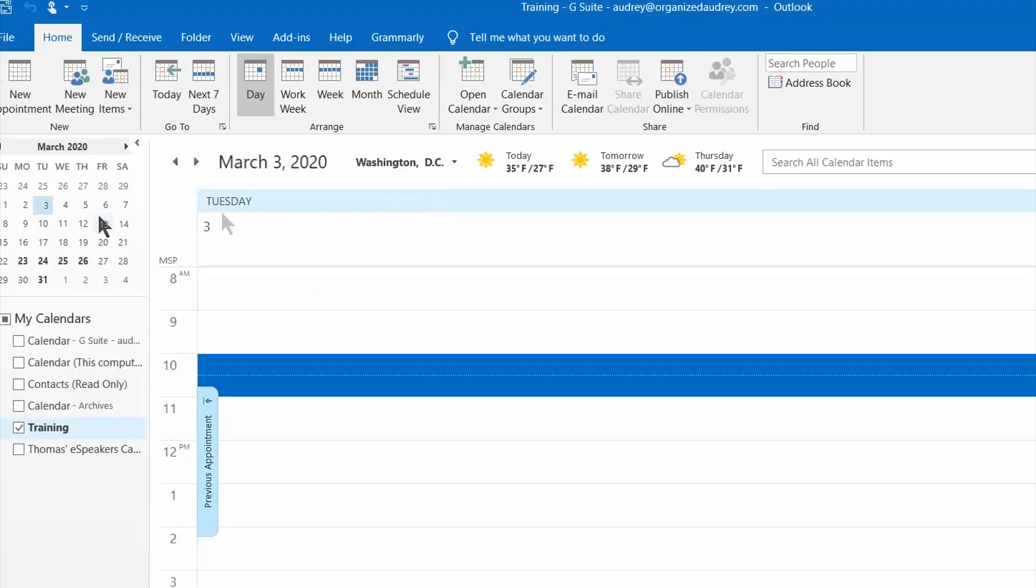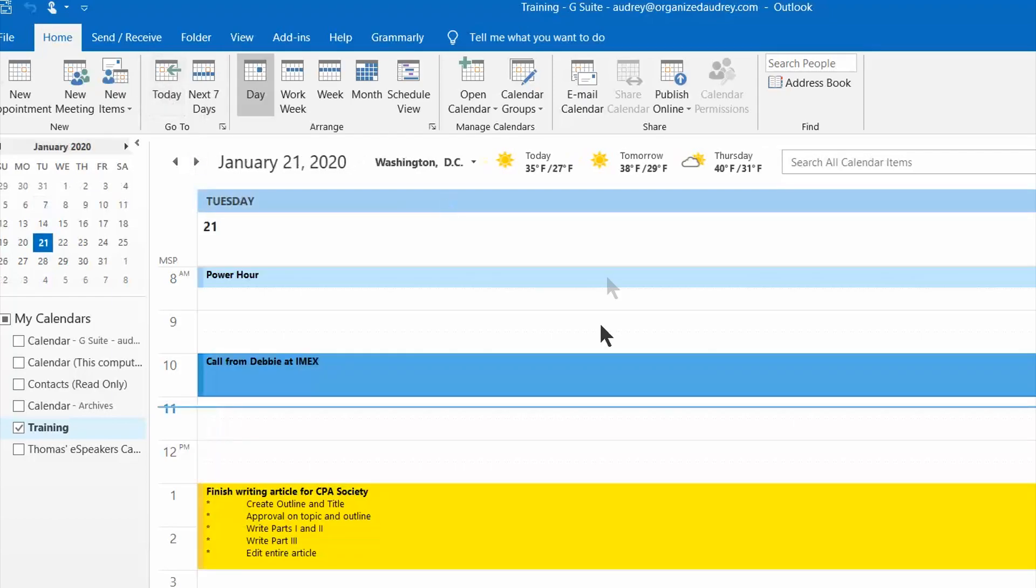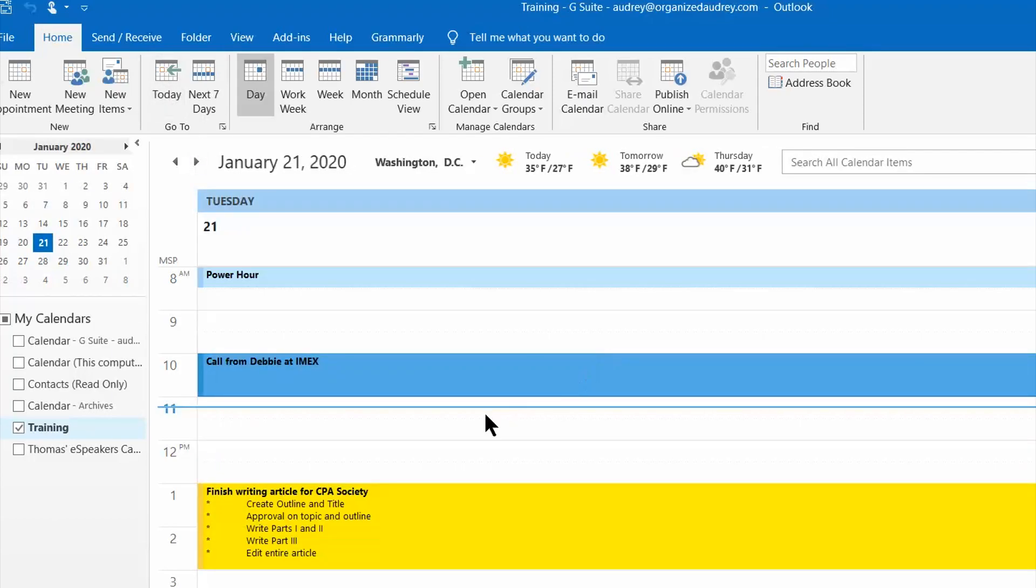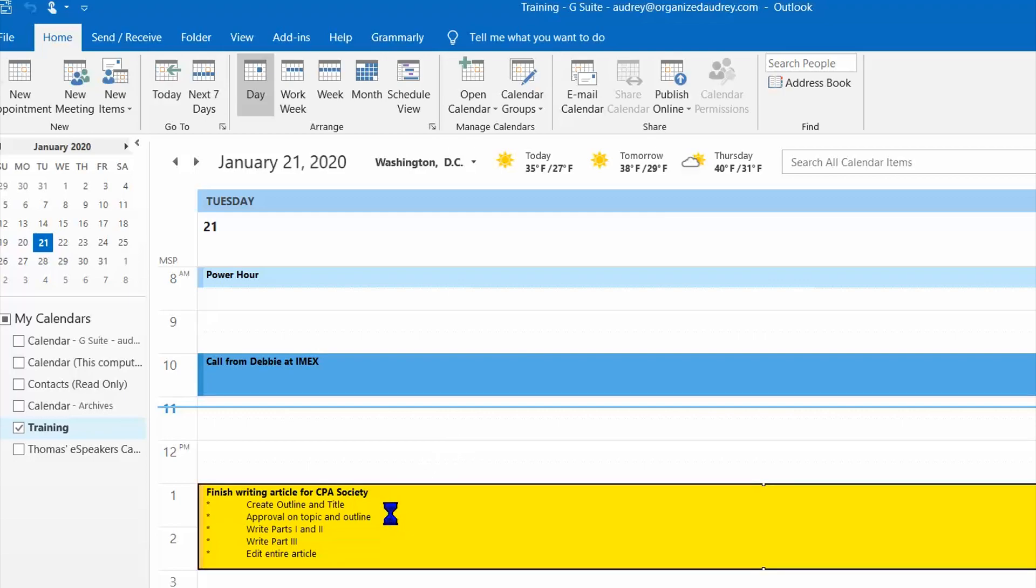And now I can easily highlight some days here and see what I have open to be able to work with her. A second example of how you can use a miniature down arrow is I'm going to open up this calendar appointment here. And you can see that on this project I've got several steps here that I want to work on.